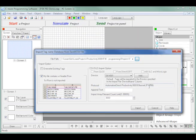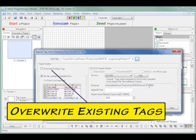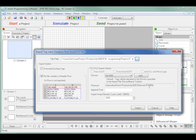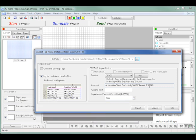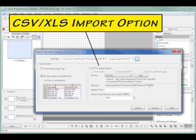You will notice I have not checked Overwrite Existing Tags since this is the first time I am importing to my C-more project. But I do have my File Contains a Header Row checked because the exported CSV file from the Productivity 3000 project does have header rows. For my needs, I have kept the defaults for the CSV/XLS import option.